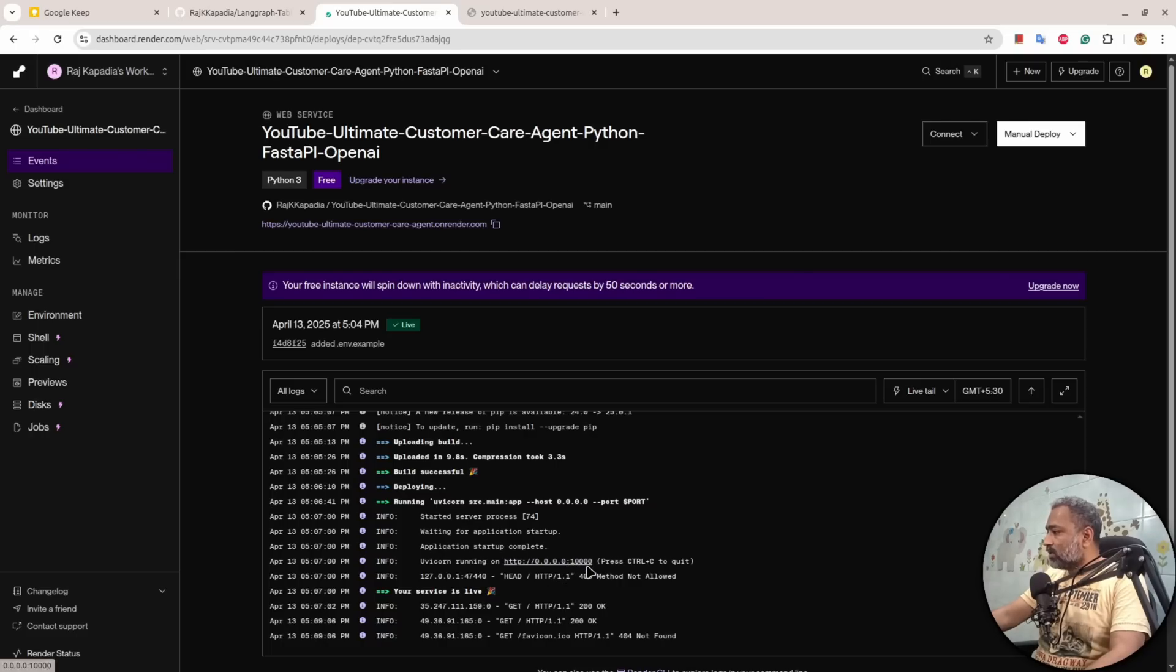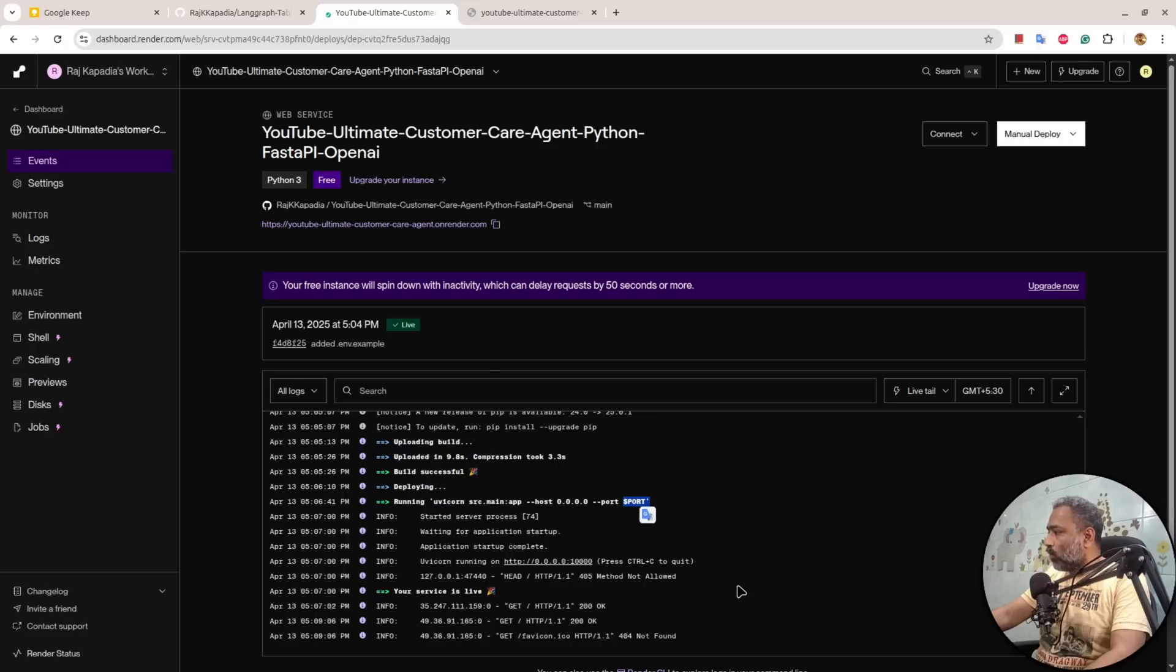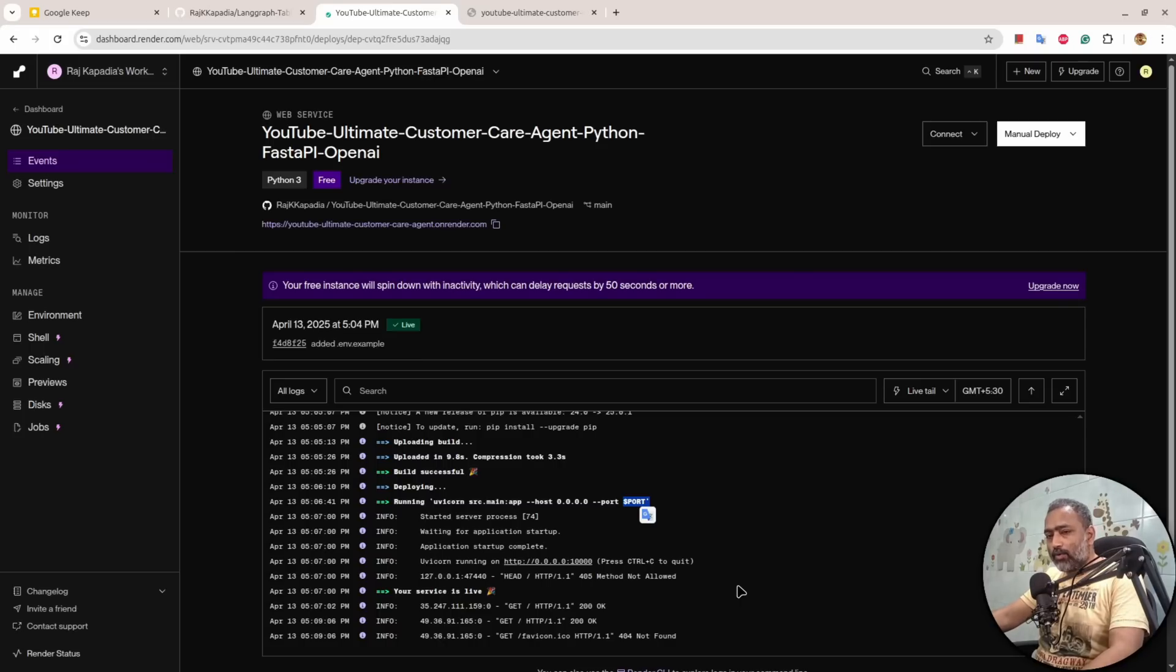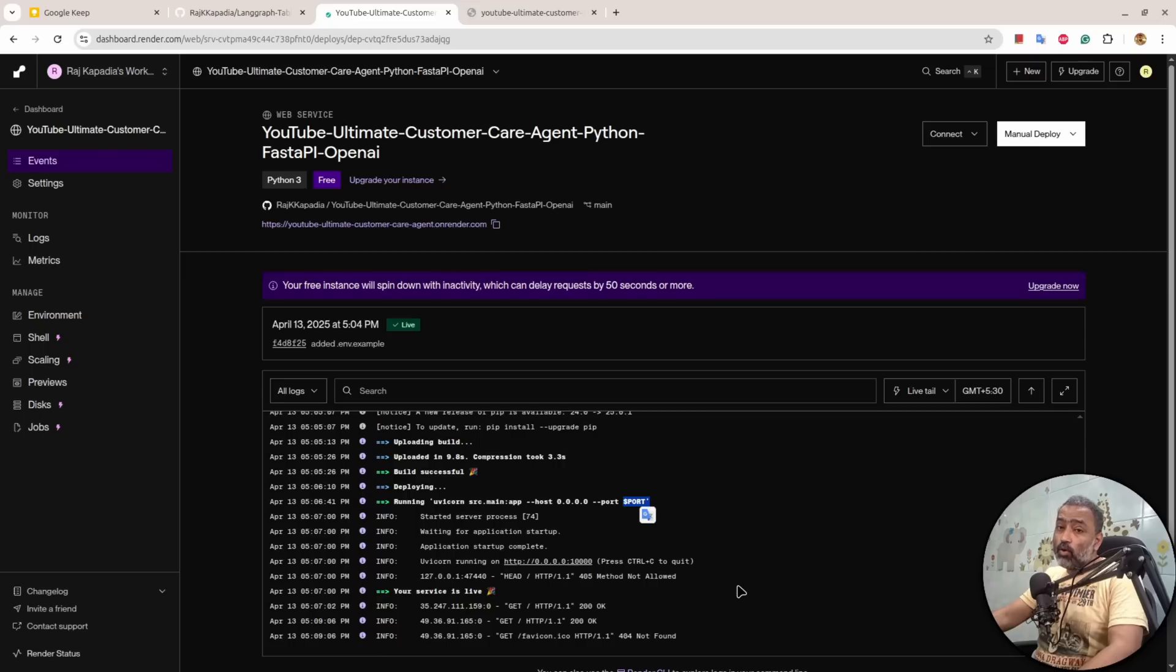Most often, or always I guess, Render uses 10000 as a port, so you can hard code that value. But what I suggest is to use dollar capital PORT so that in case Render changes something, your application will always be there live on the server.